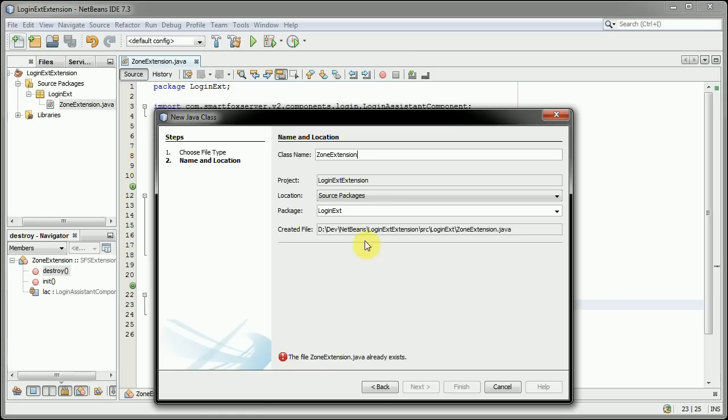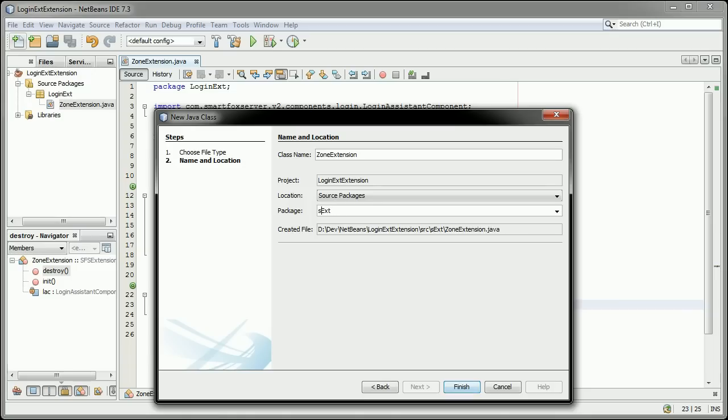It says it already exists, but we are going to change the package from Login Extension to Signup Extension, or Signup EXT.